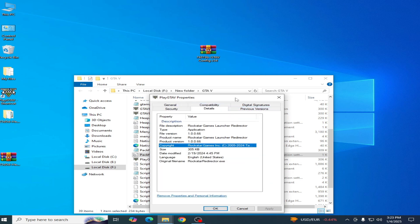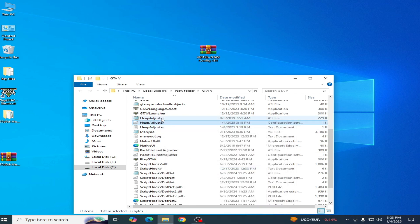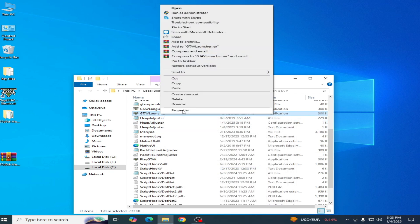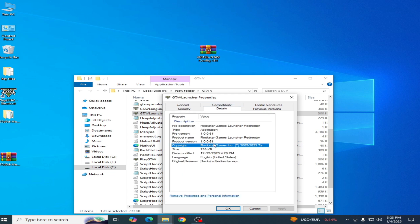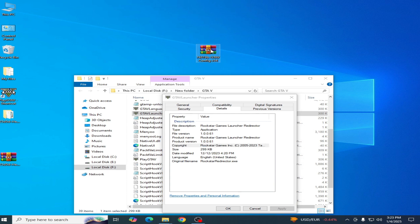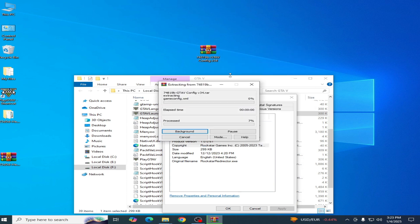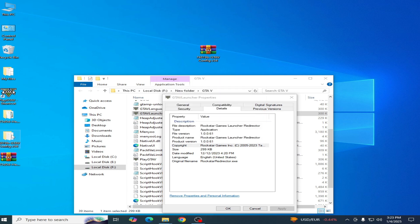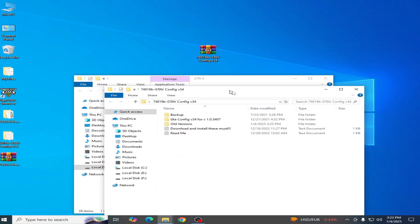You can see file version. So you need a compatible configuration file for your executable file. This is my configuration file. Open this folder and you can see GTA config 103407.